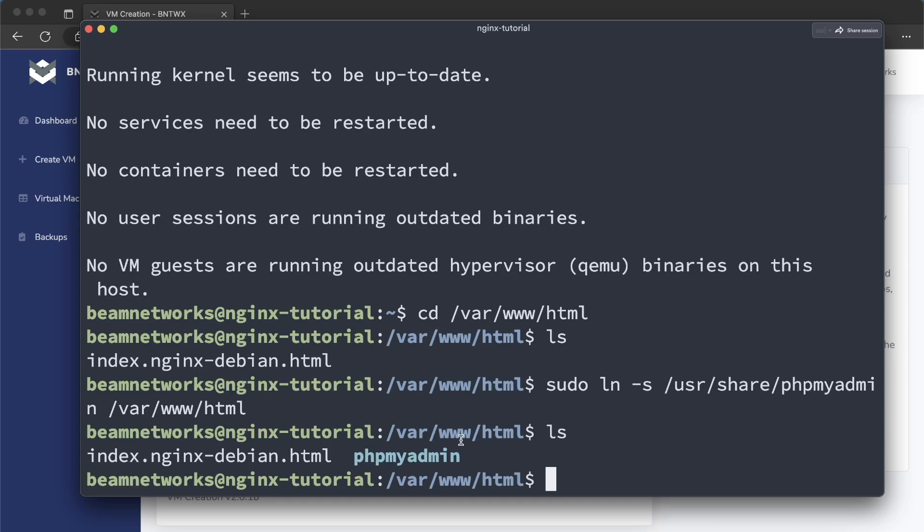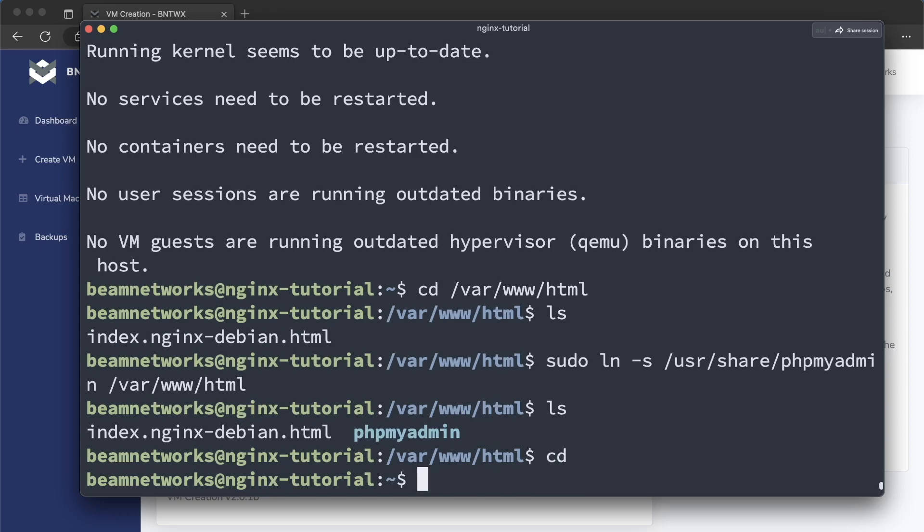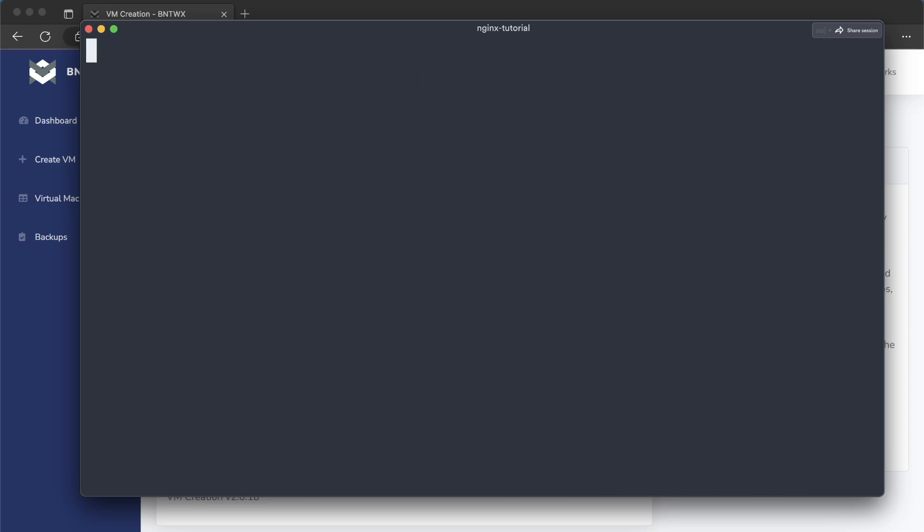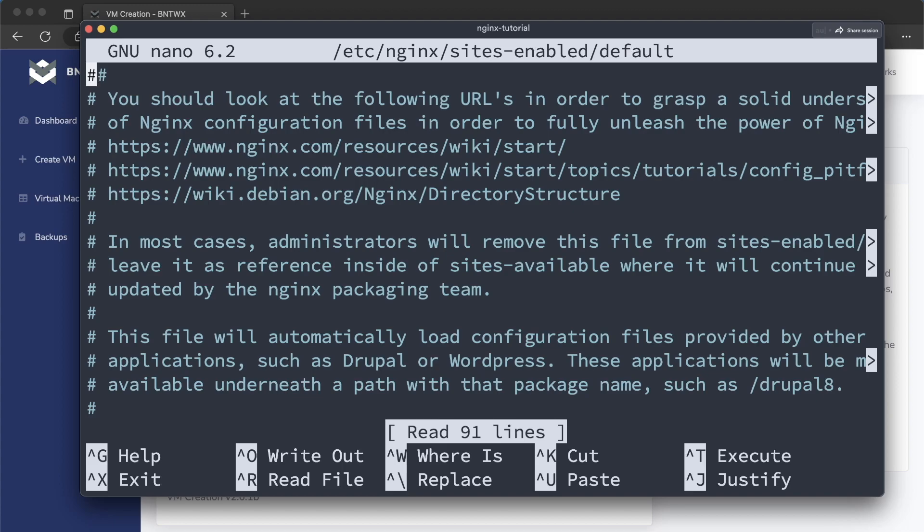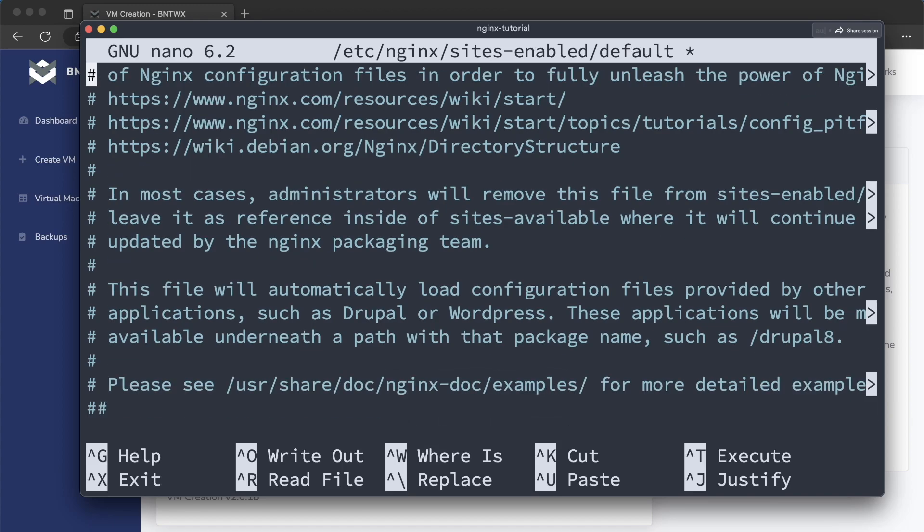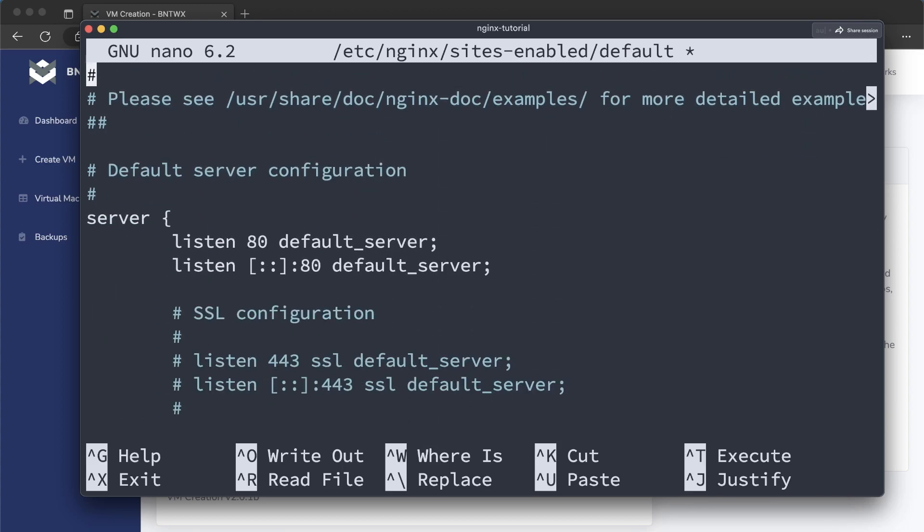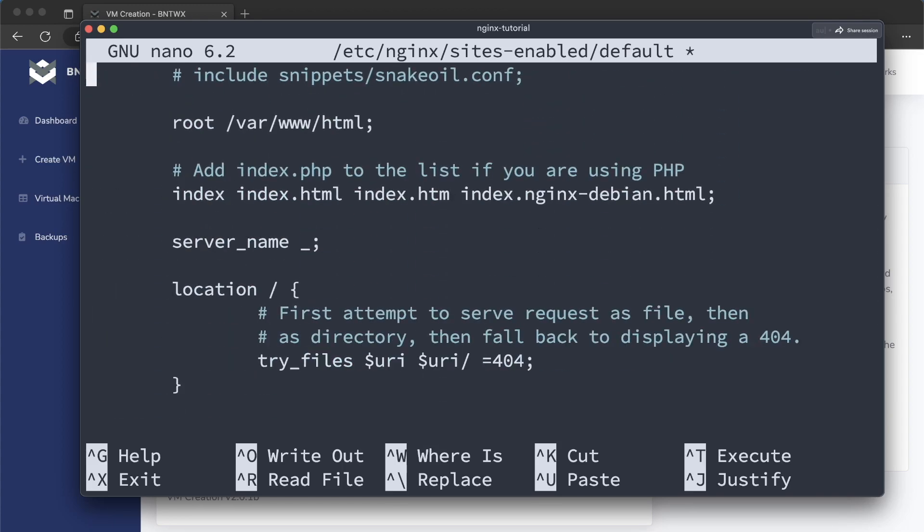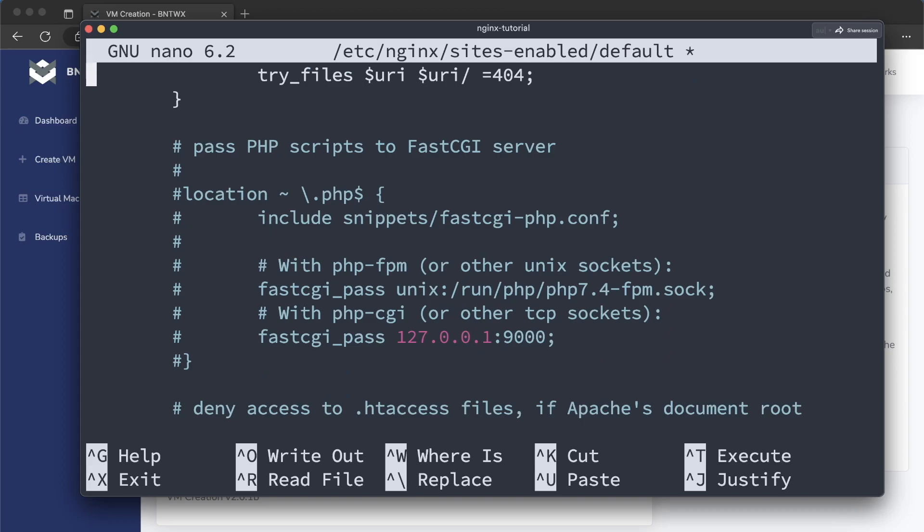All right, so now we're going to configure Nginx. Next, I'm going to run sudo nano /etc/nginx/sites-enabled. And I'm just going to say default. I'm going to use ctrl-k on my keyboard just to clear this out. You could have deleted the file, but this is quick sometimes.